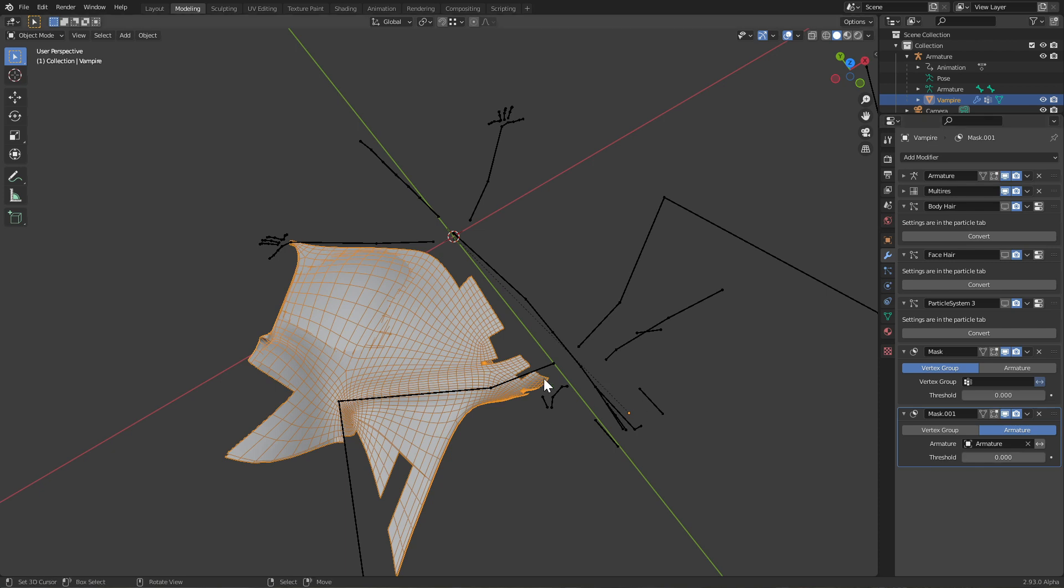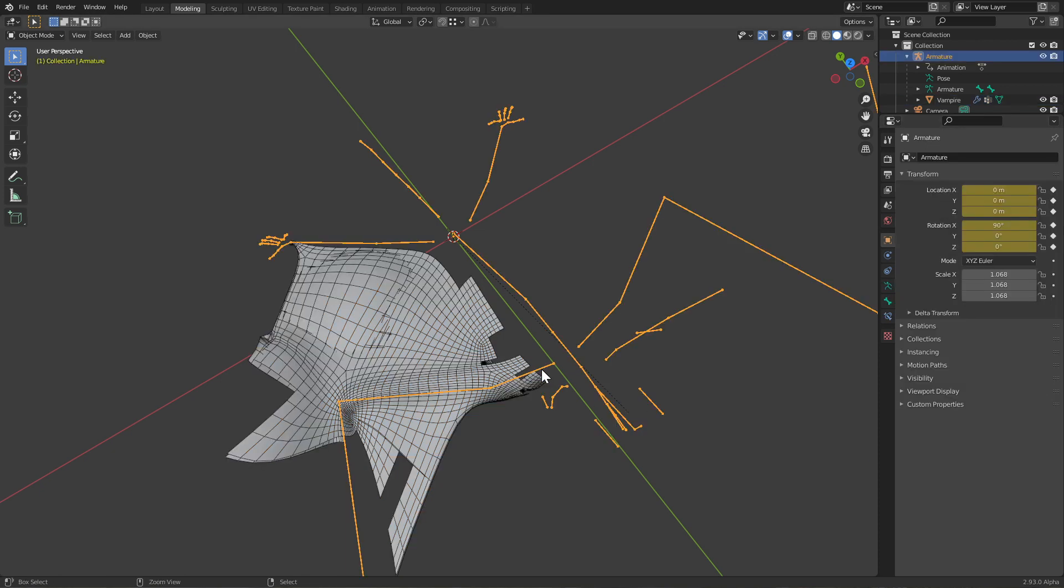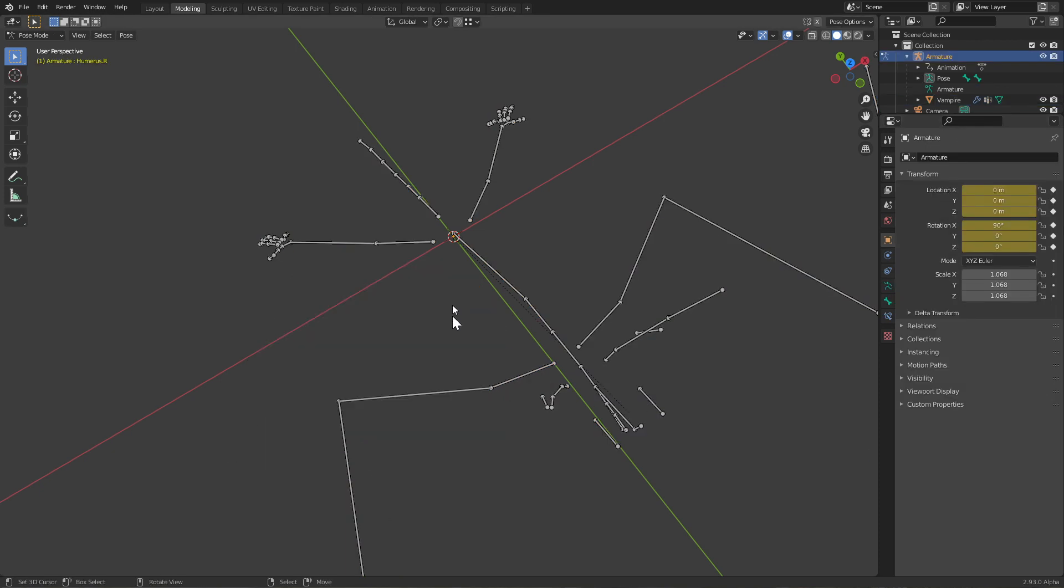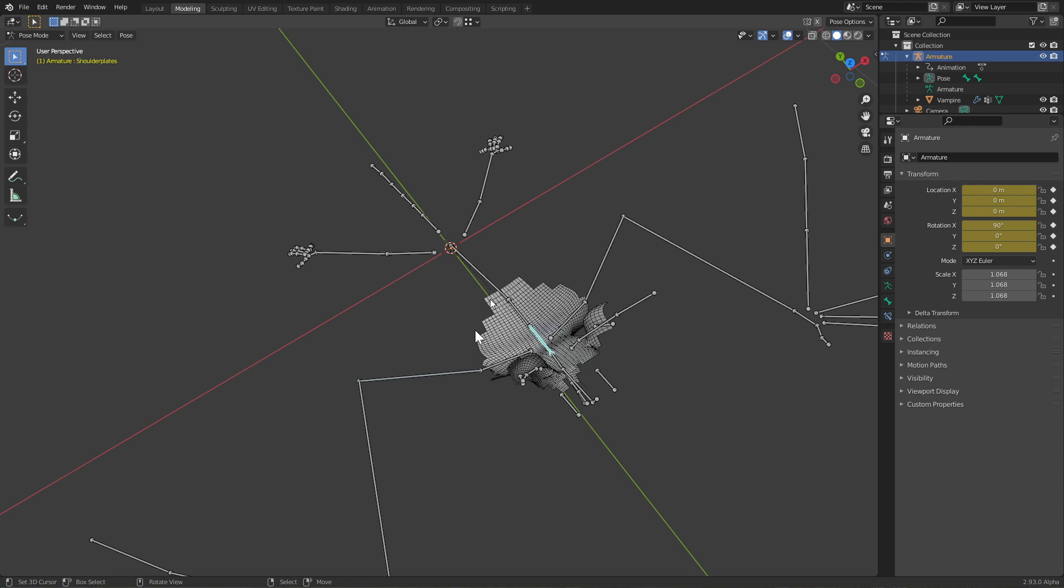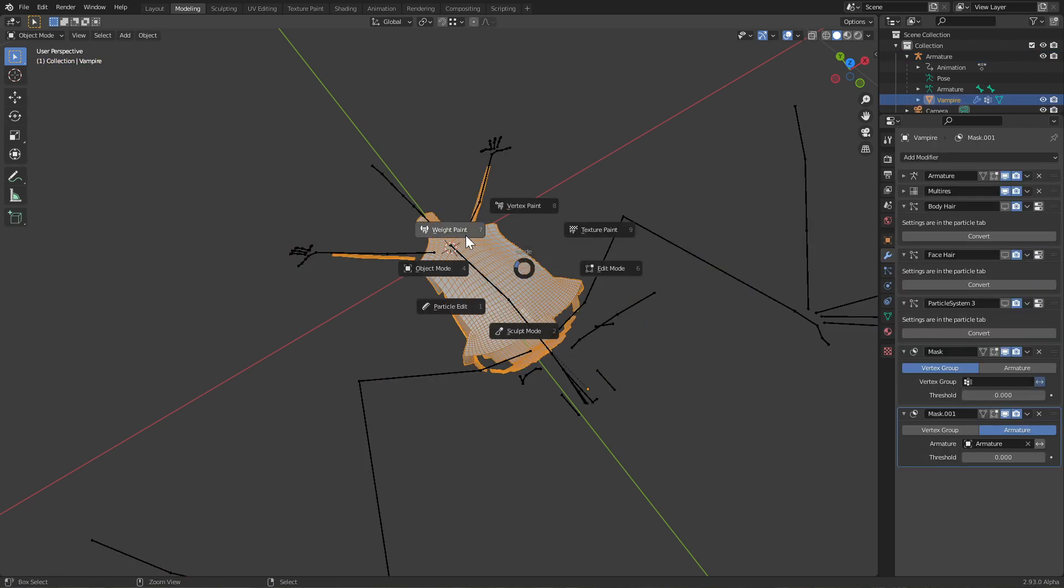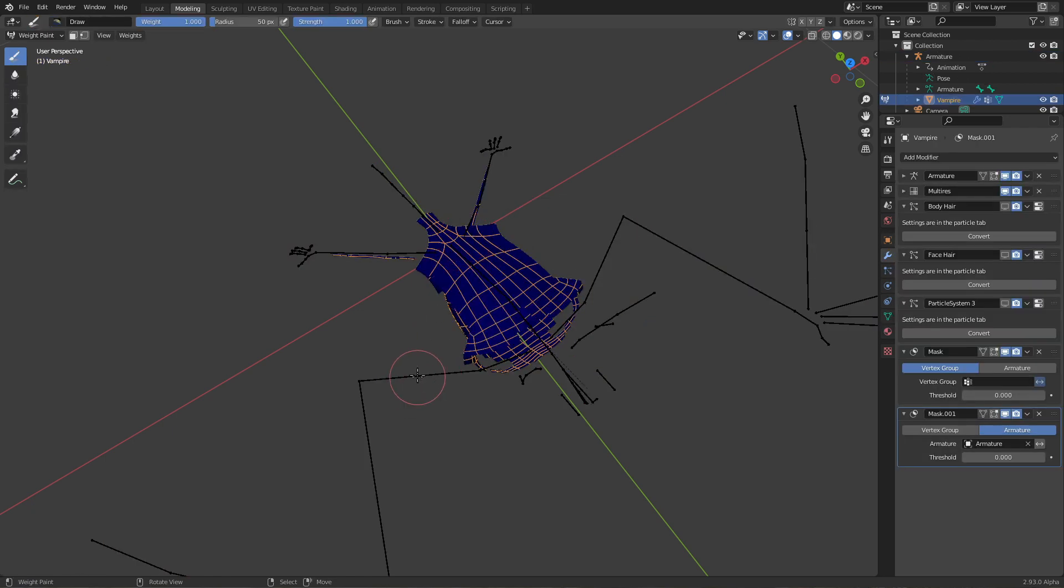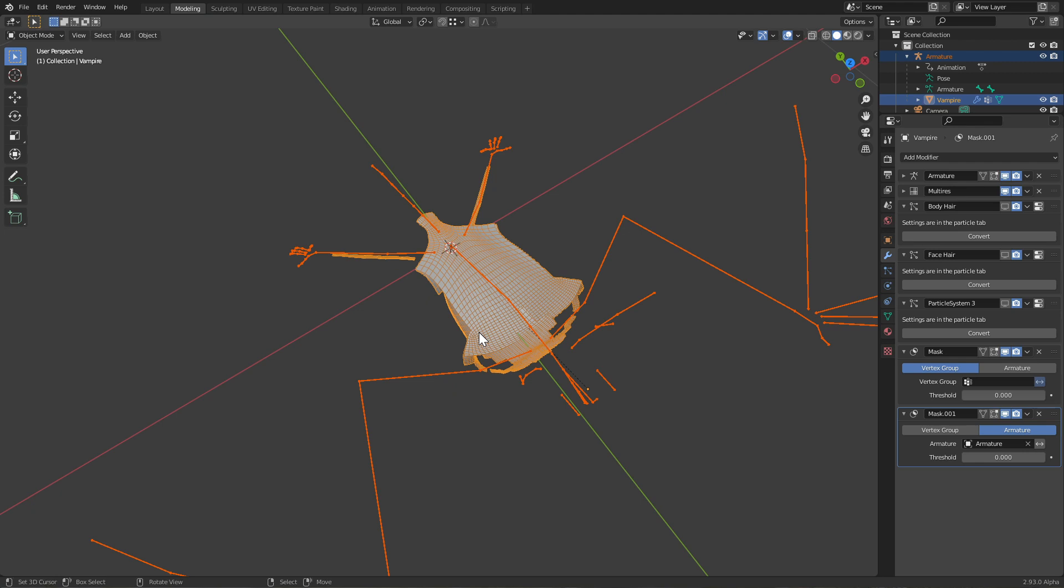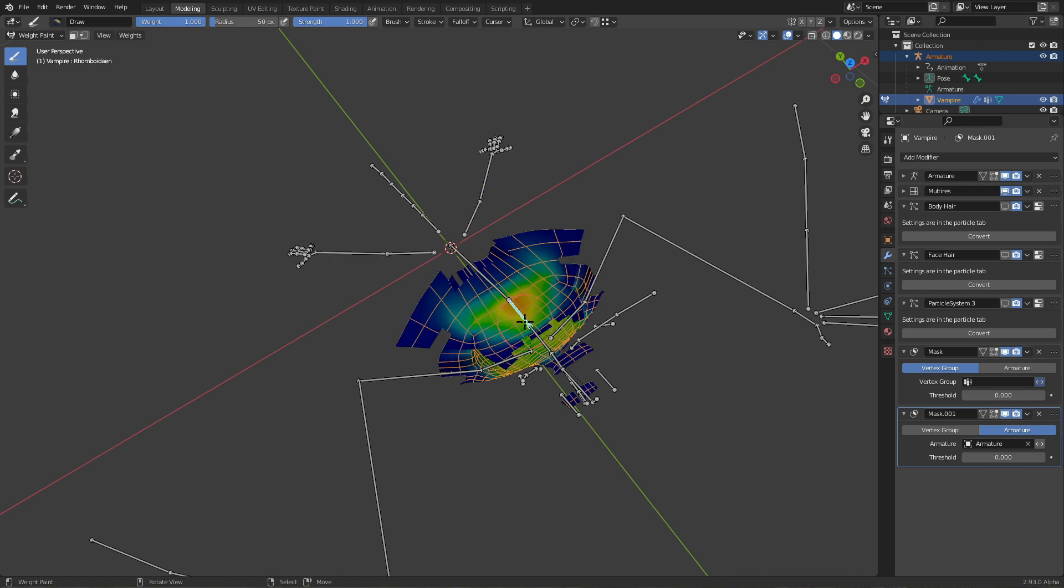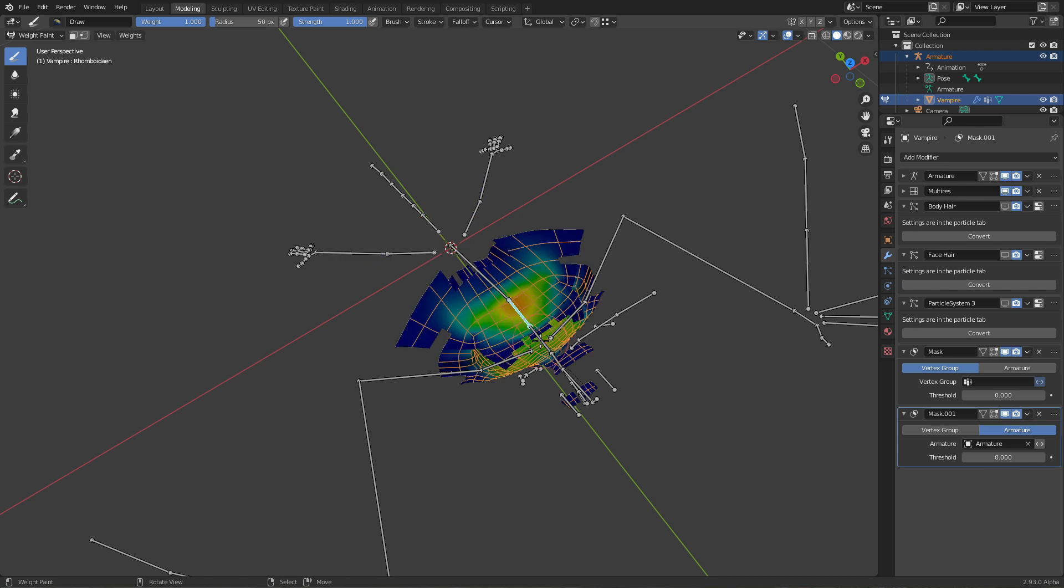If I go out of armature mode, select this and go into weight paint mode, we can see - select the armature first, then select your object with Shift, go Ctrl+Tab into weight paint mode.